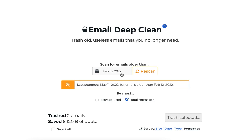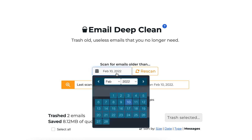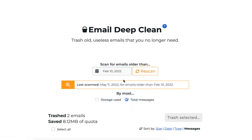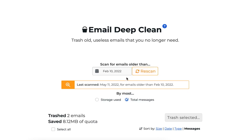Front and center you'll be able to select your scan date. This instructs SaneBox to look for emails that were delivered prior to that date. Once you've got that selected, just click the rescan button and SaneBox will begin looking for those messages.